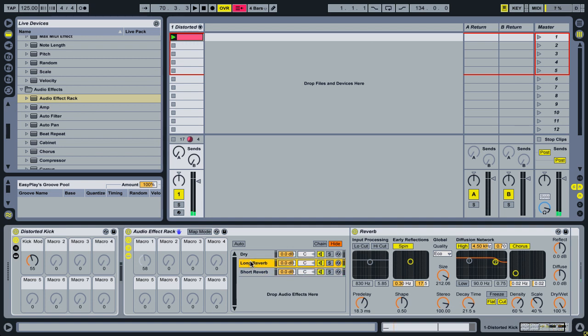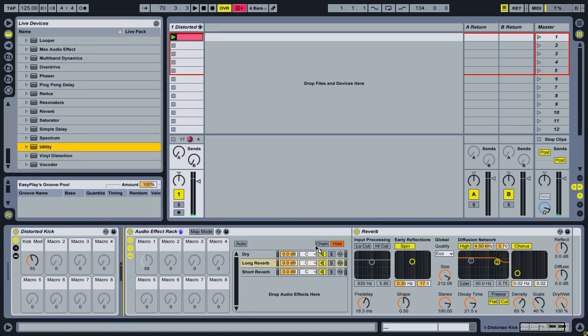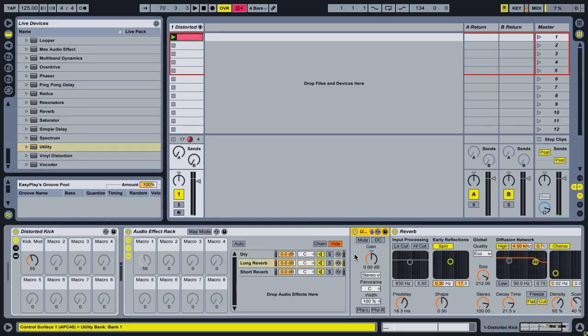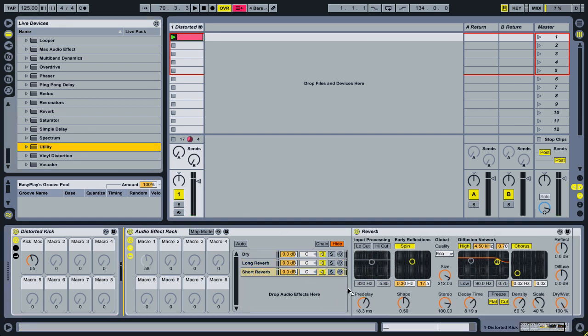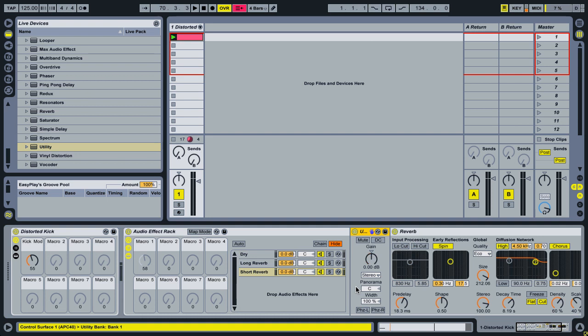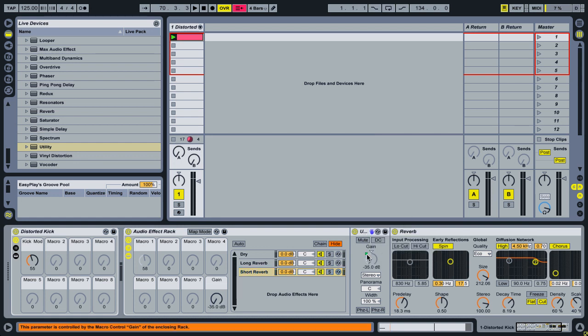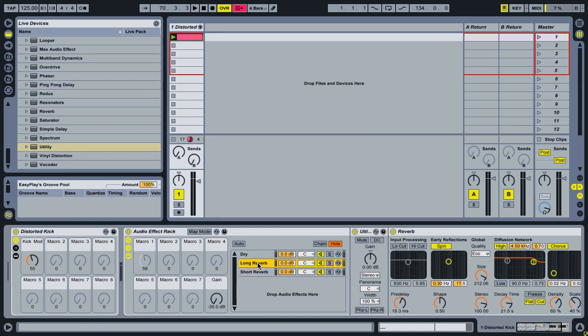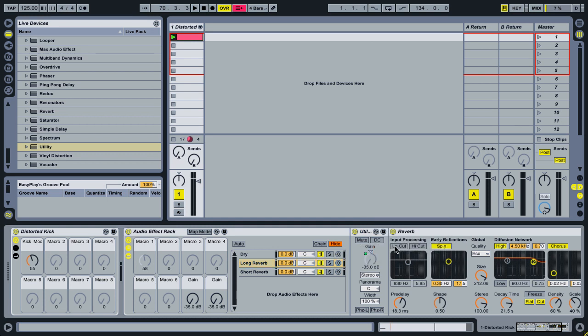Okay, so this is a great use for the utility plugin. I'm going to drop the utility plugin in front of both of the reverbs and now I can control the amount of signal that's going into the reverb. So on short reverb here I'm going to map this to macro 8, and on long reverb I'm going to map the gain in the utility to macro 7.